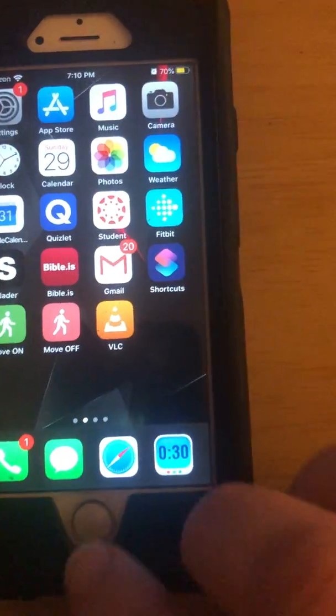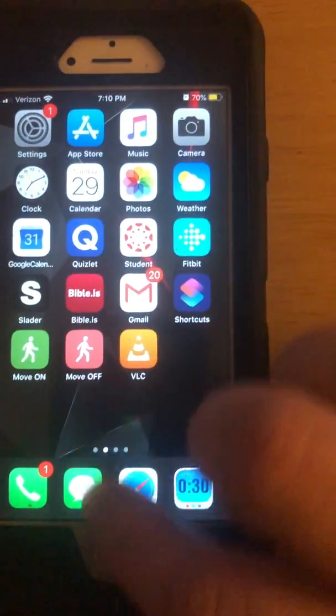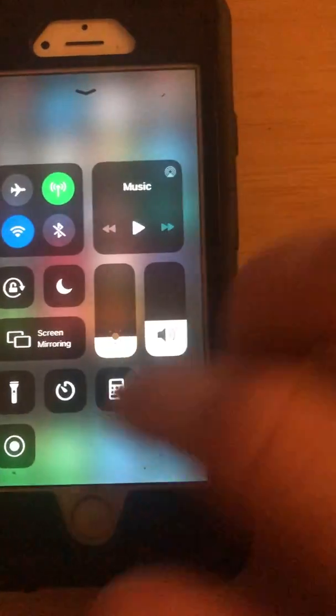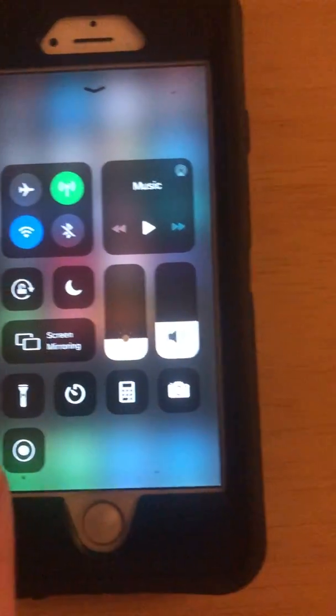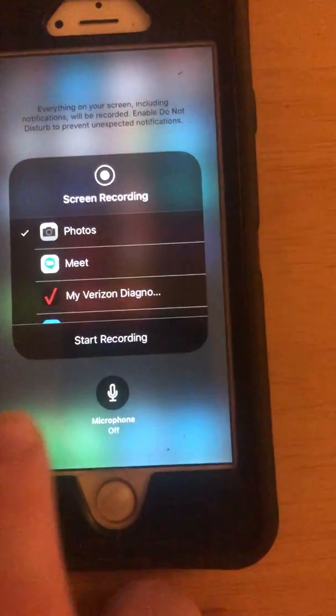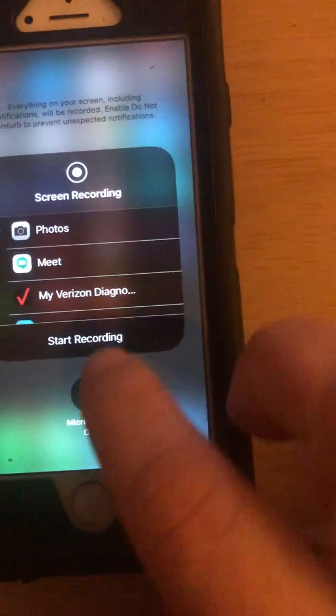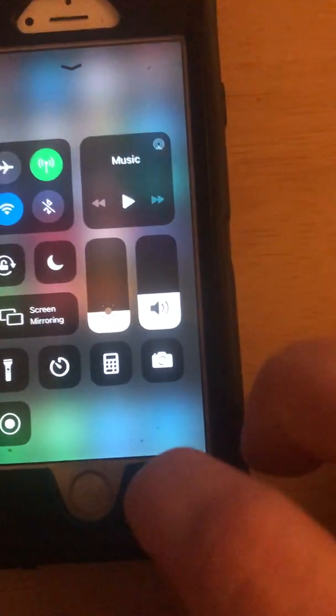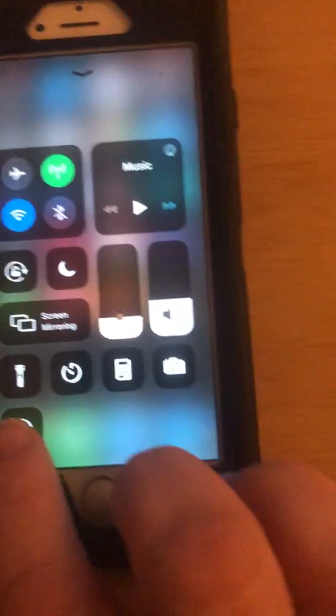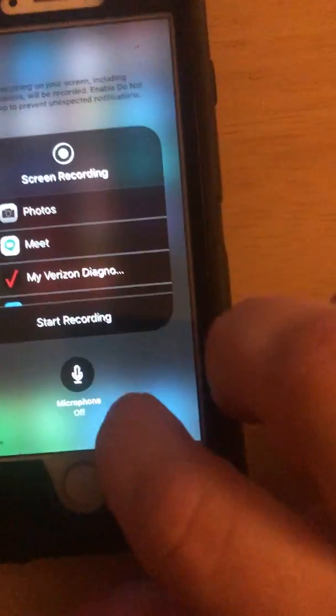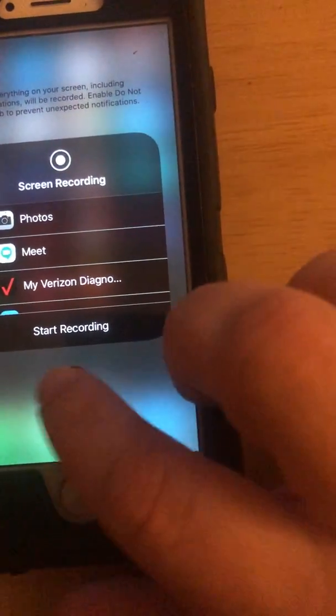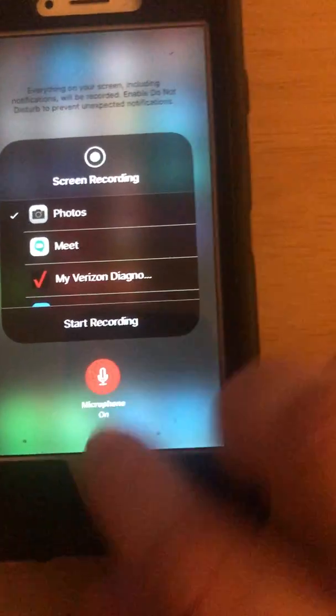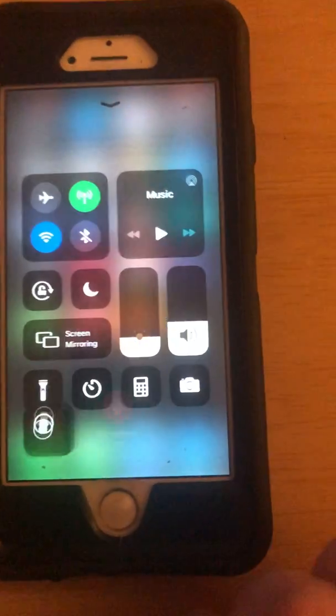We're back to the Control Center. Hold down that icon for Screen Recording and you turn the microphone on. So one more time - hold it down and turn the microphone on. Now when you do your screen recording...